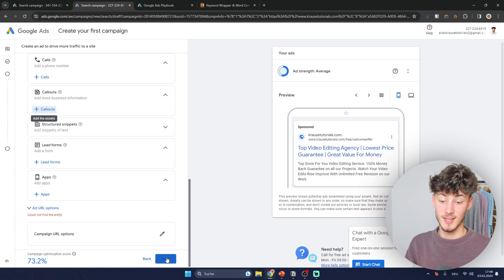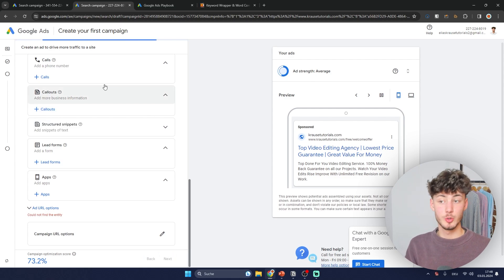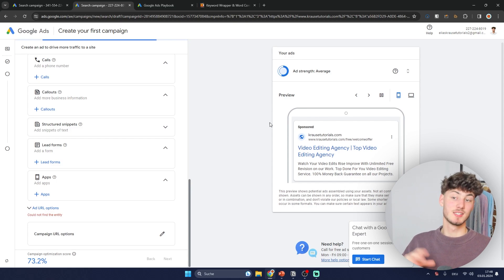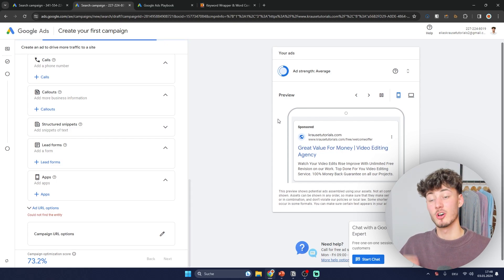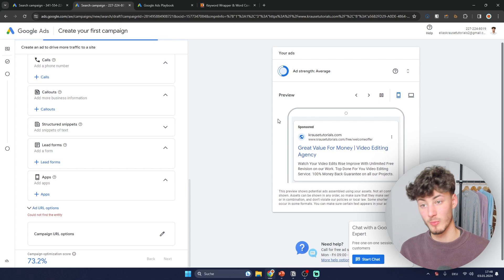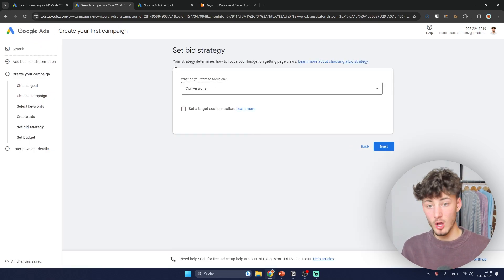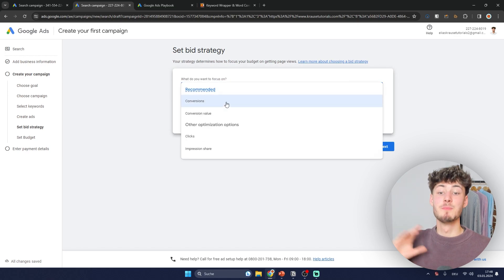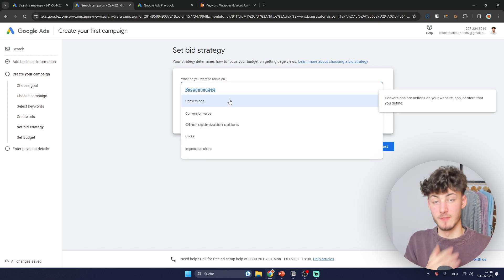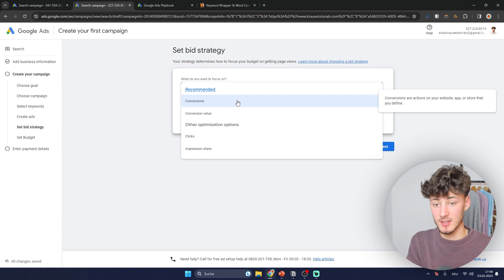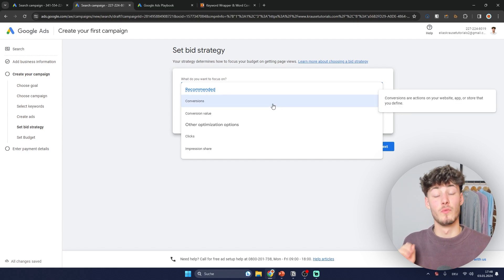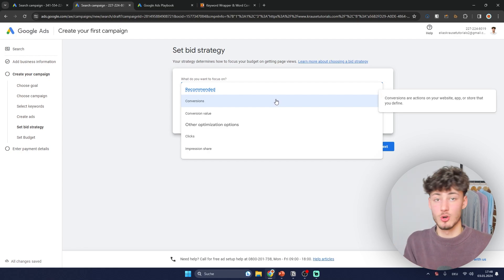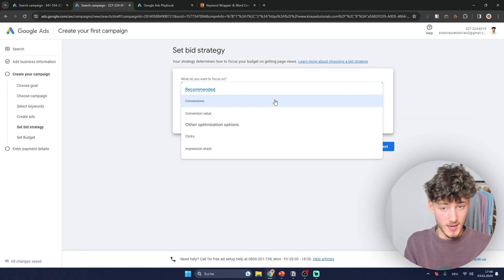Now let's get to setting up our overall bid strategy, which is really important to understand — otherwise you'll spend way too much for your clicks. First, select what you want to focus on. In most cases, if you sell a service or product, I'd recommend selecting conversions, which makes the whole process way easier.